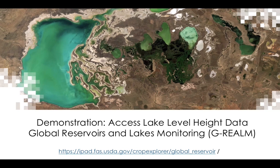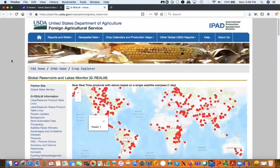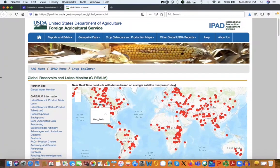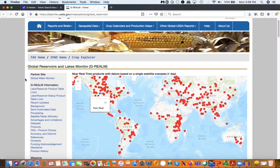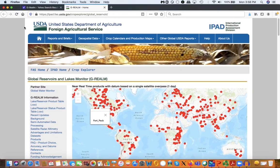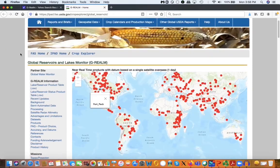With that, we're going to look at the G-REALM site and see how to access existing lake level height data. Here we are going to have a demonstration of how to access lake level height from altimeters. This is based on the G-REALM site from USDA Foreign Agricultural Service.